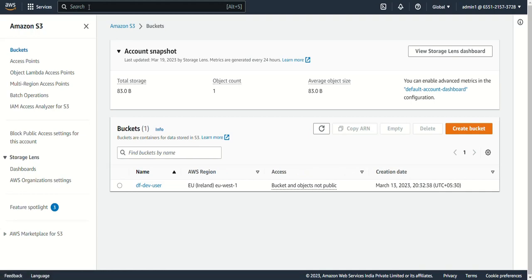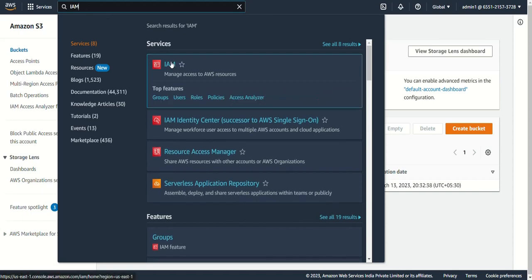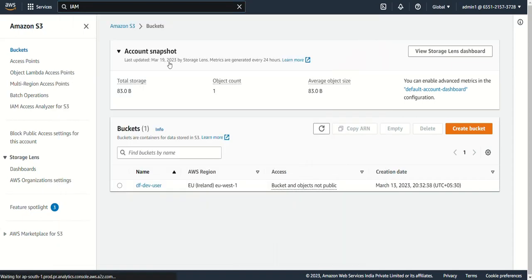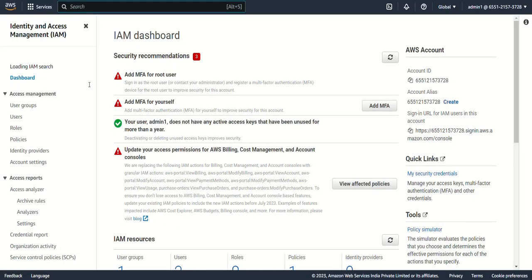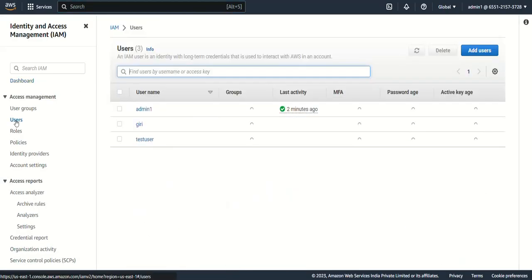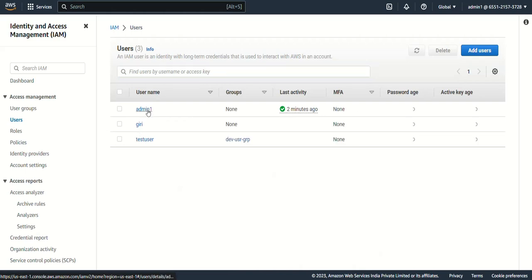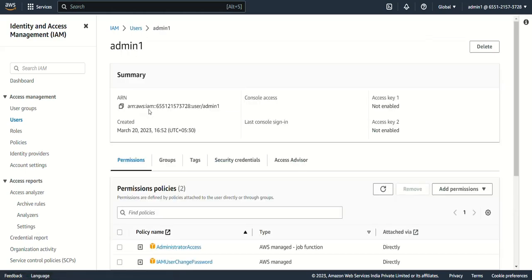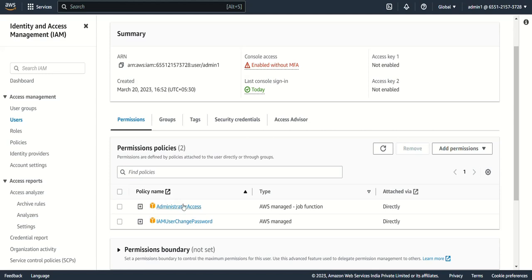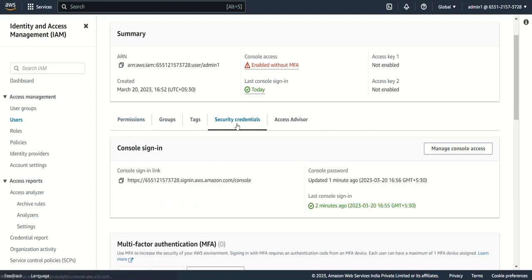I can also go to IAM and create additional users, because this admin user has full access. Going to the Users section, I can see admin1 with two policies attached. Under Security Credentials, there is an option for MFA.